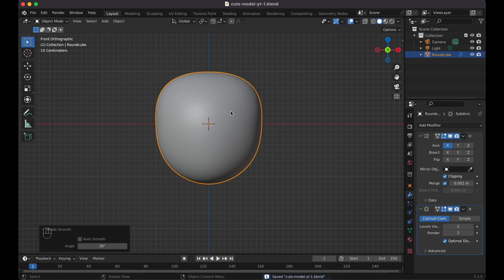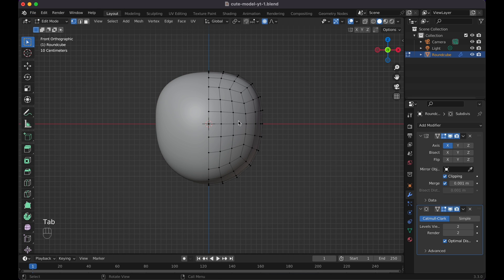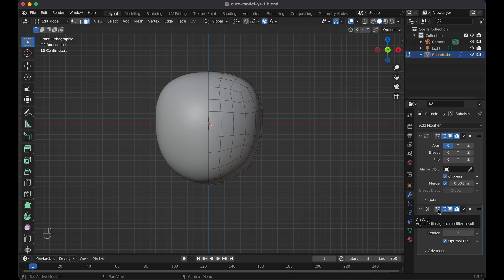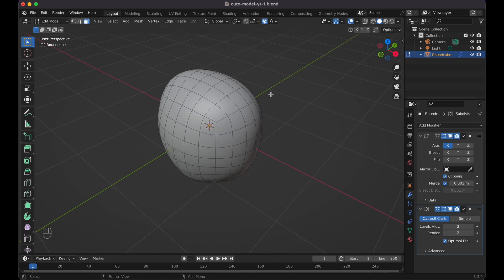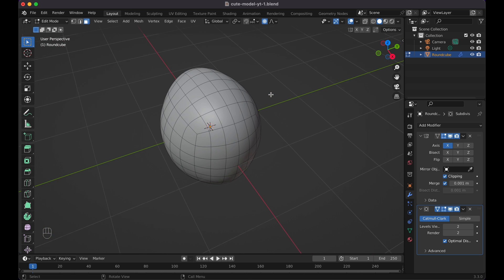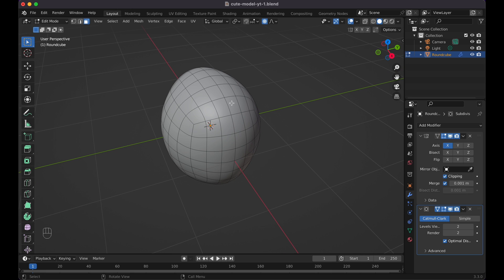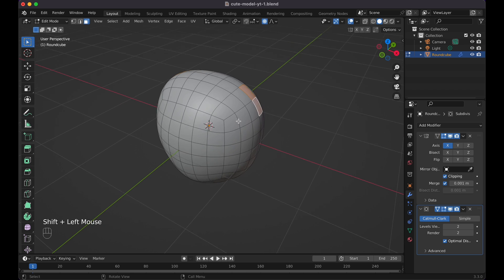Go back into Edit mode by pressing Tab or clicking up here. Switch to Face Select mode. You might notice the wireframe isn't exactly on the mesh — click the 'On Cage' icon (the little triangle) to fix that so it's easier to see. Go over to the side view and select a couple of faces for the ears.